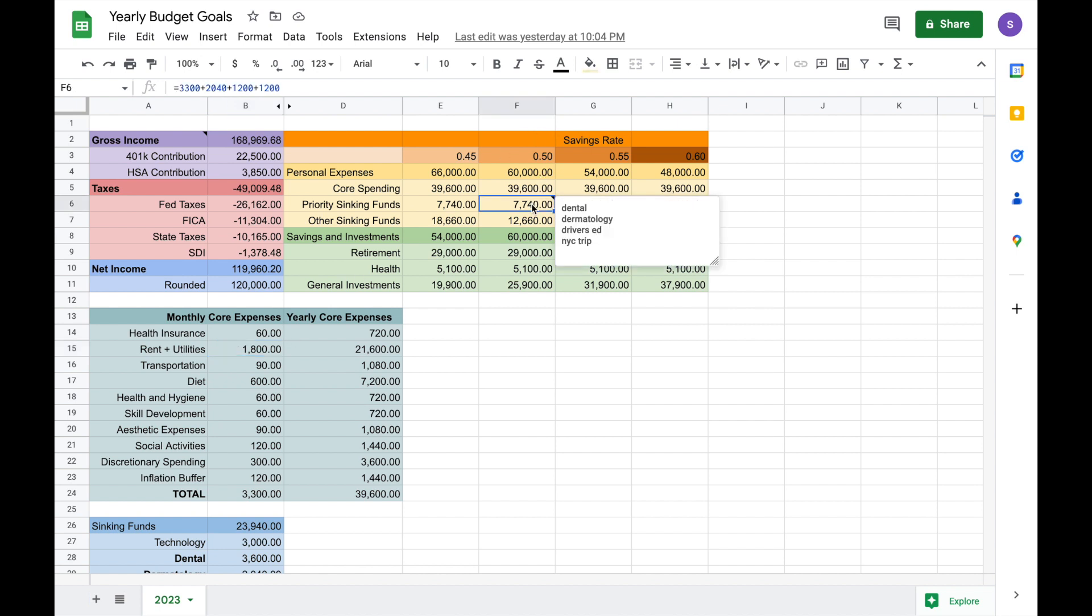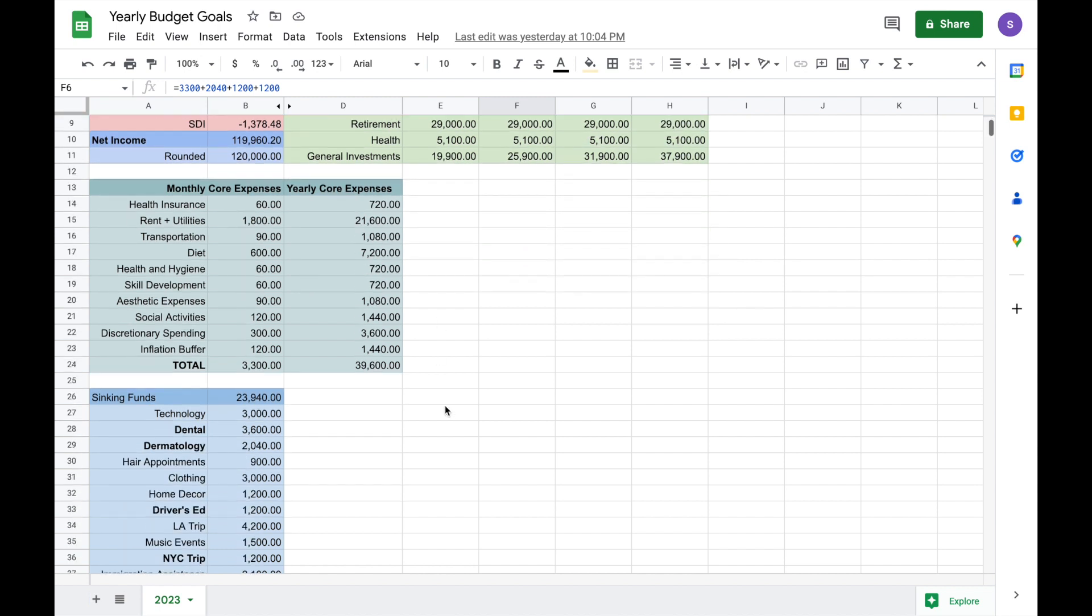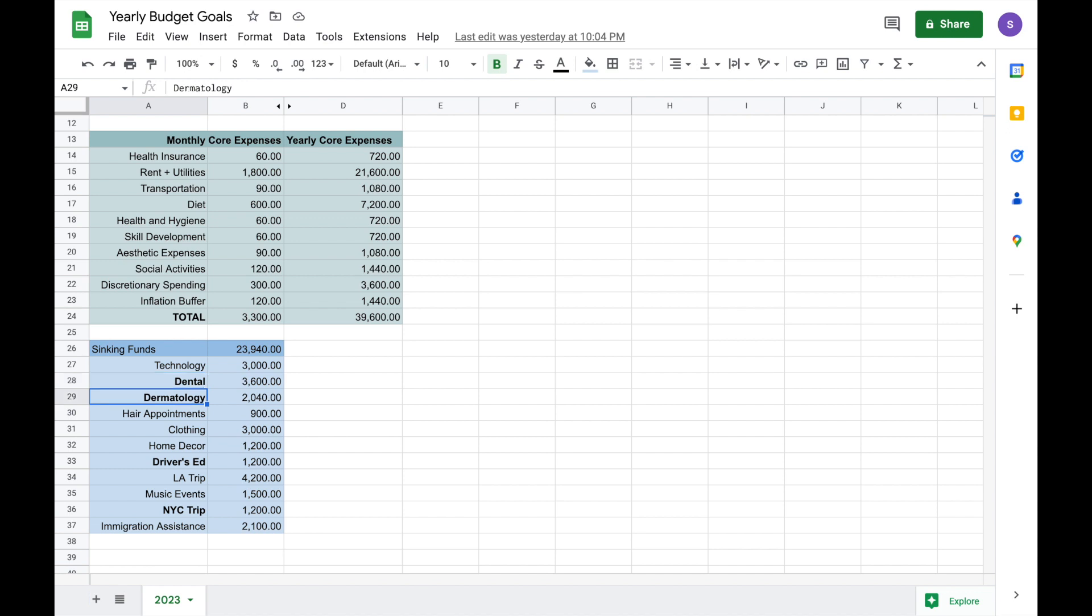So from my core spending, I do have some priority sinking funds that will definitely have to get covered in 2023, and those come out to about $7,700. Now the breakdown of my priority sinking funds is here. They're in bold, so my priority sinking fund one is dental, and I have already paid for at least the down payment on my braces, but I will have some ongoing payments for them, and I will also have some payments for my wisdom teeth removal.